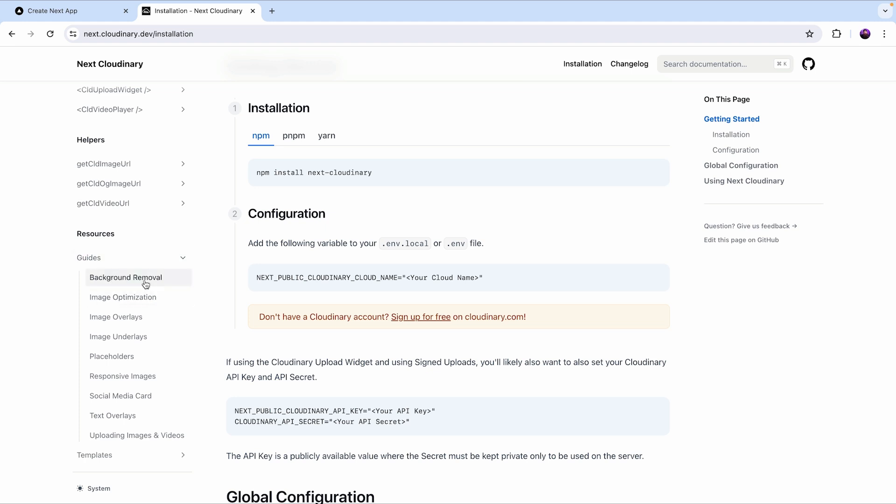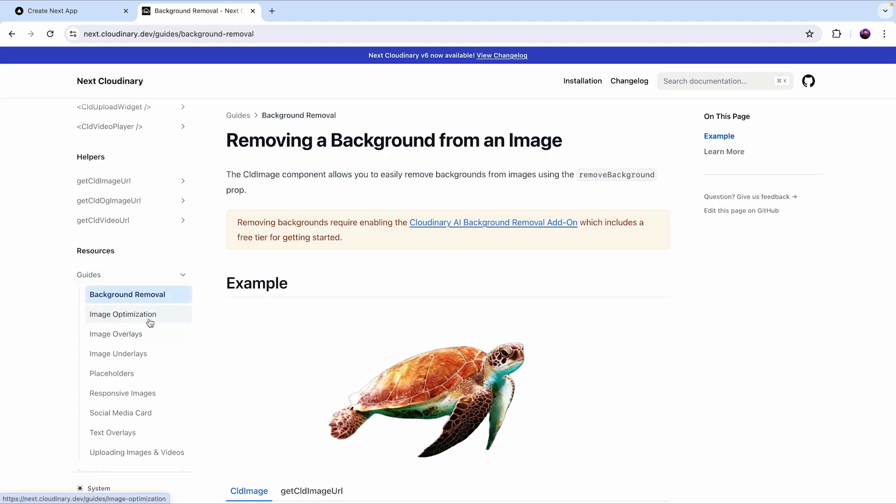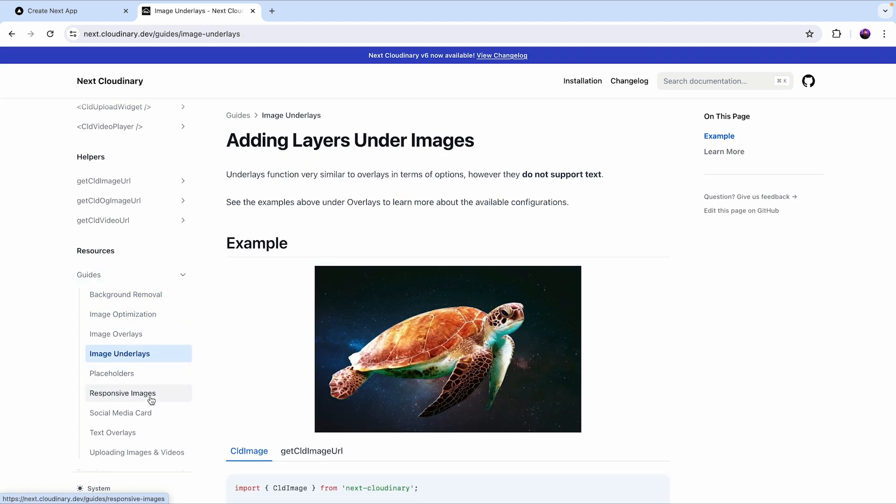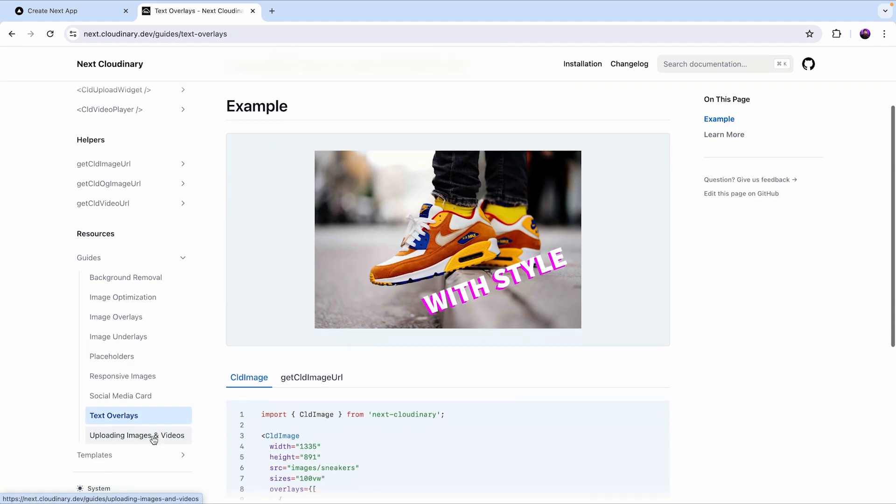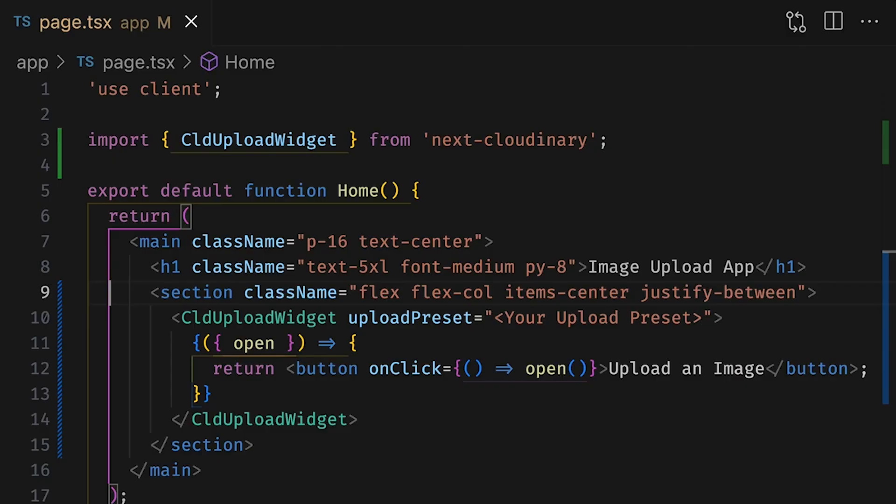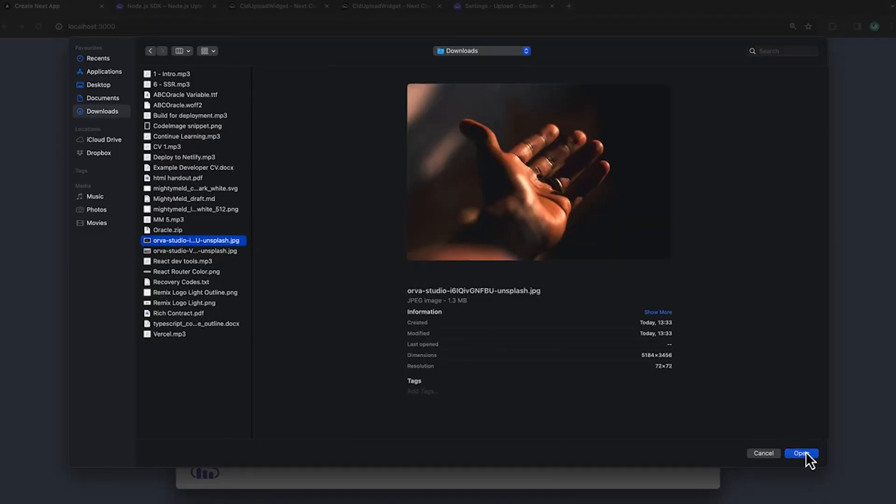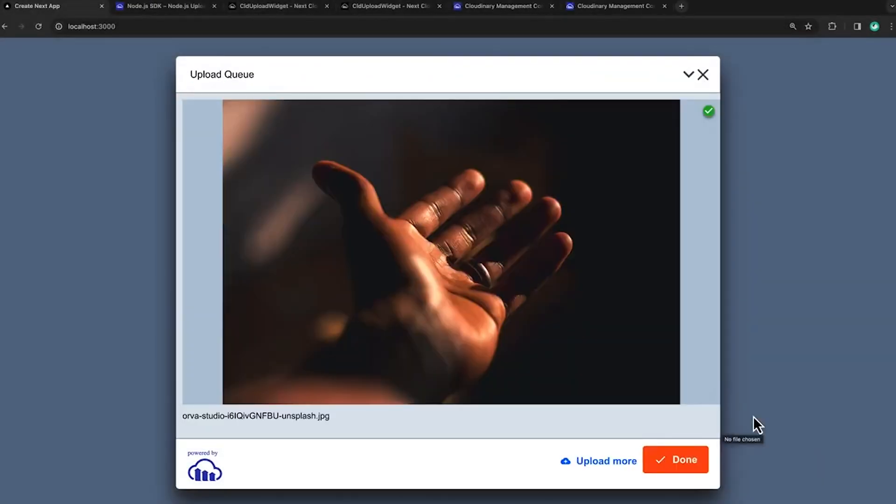Under guides you'll see the background removal, image optimization, underlays, text overlays etc. Next up we'll learn how to upload images with the CLD upload widget component.